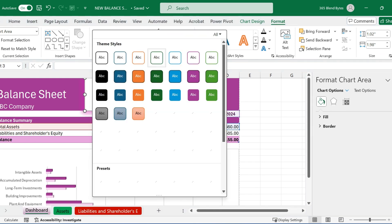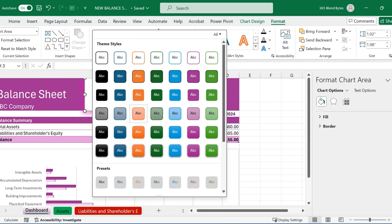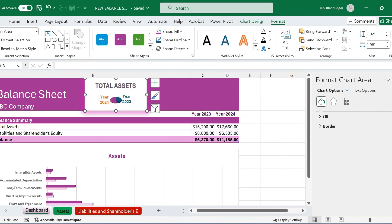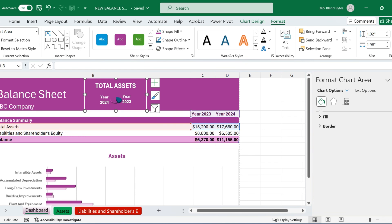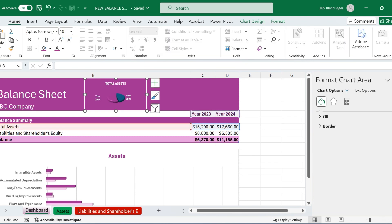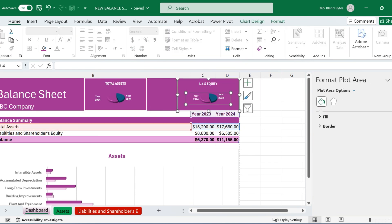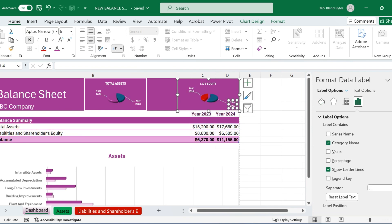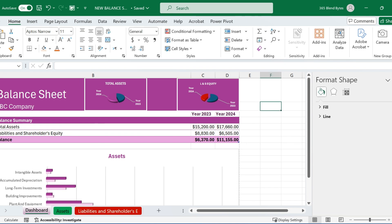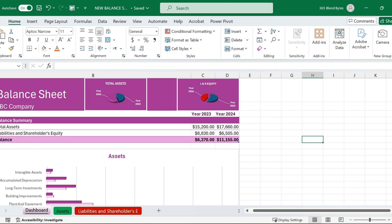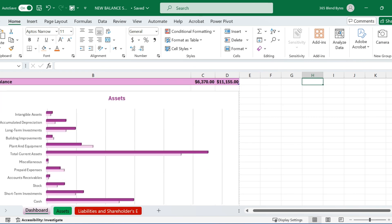Move the chart to an appropriate place on the dashboard sheet. Then, set the background color of the dashboard to match the theme color for a cohesive look. Copy this Pi chart and paste it on dashboard. Then, adjust the data range to show liabilities and shareholders' equity instead. Make some minor adjustments and use leader lines from Format Data Label to make charts best fit in dashboard with visually appealing look.